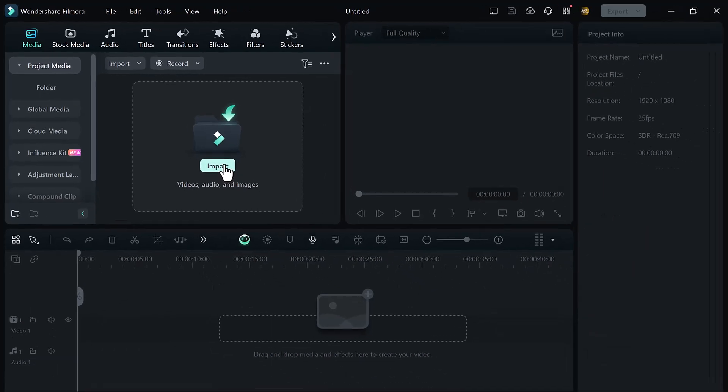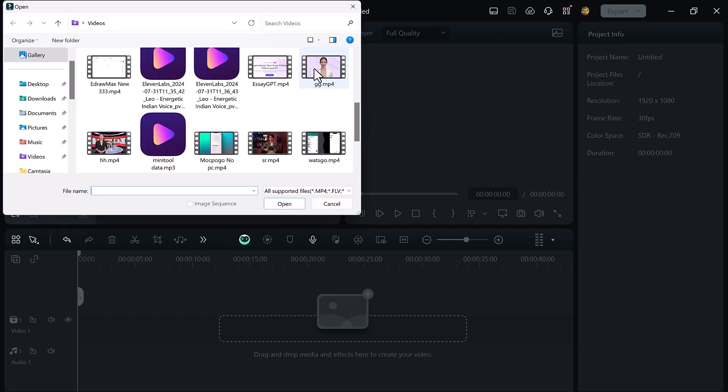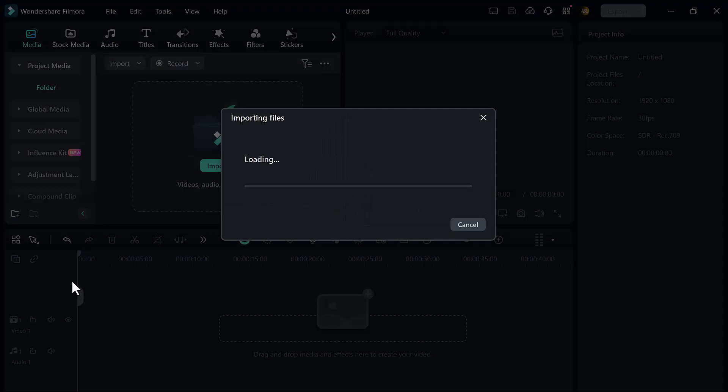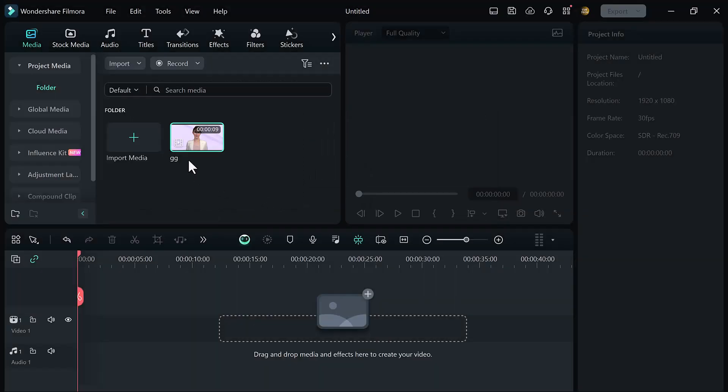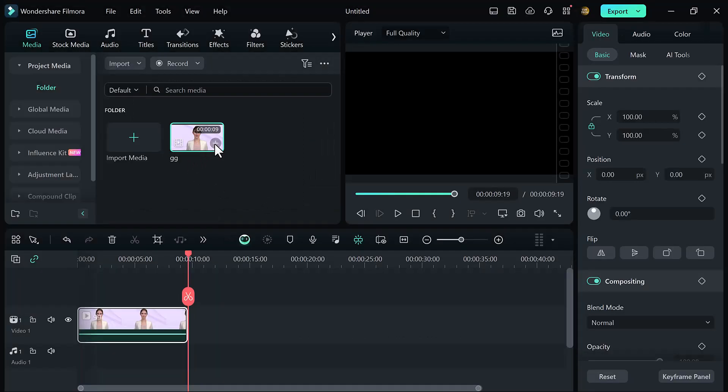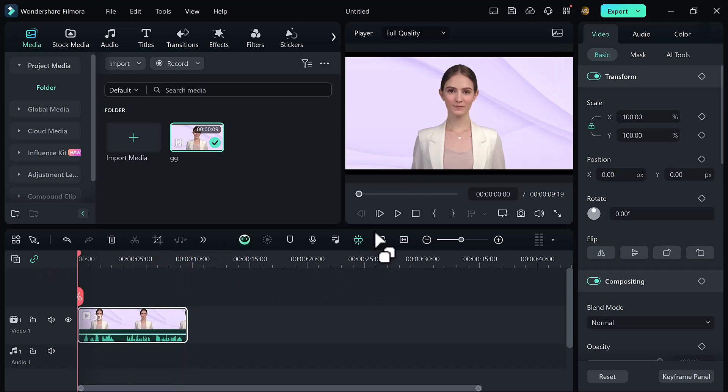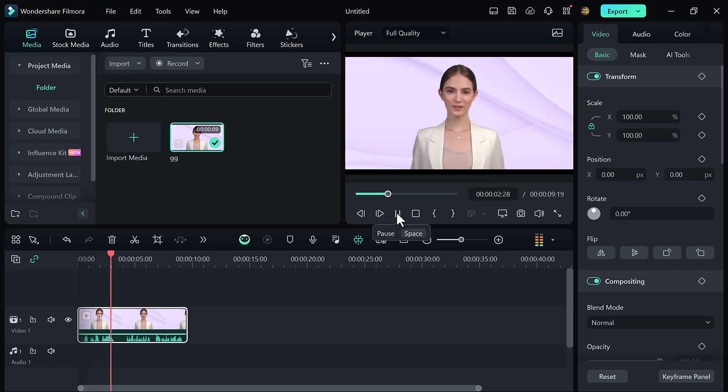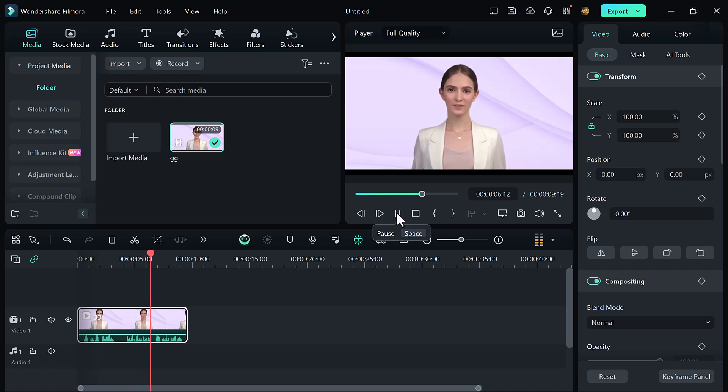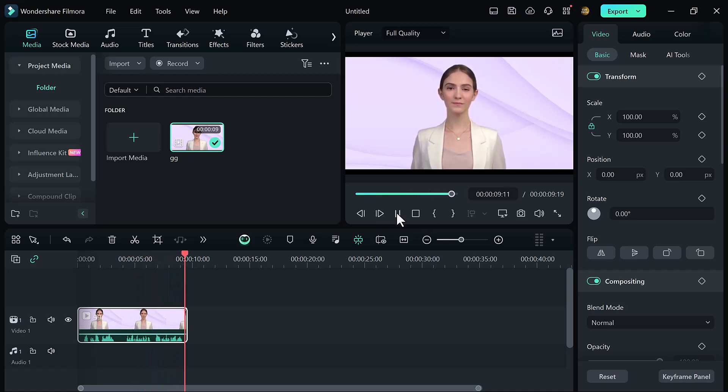So first of all, click on the import media button and import your video file here. Simply click on the plus button and add it into your timeline. And if I click on the play icon, here you can see my video.